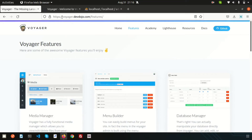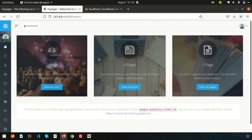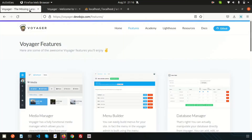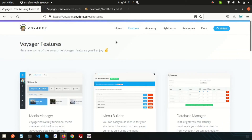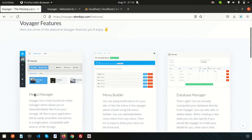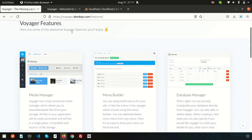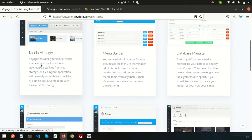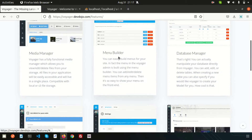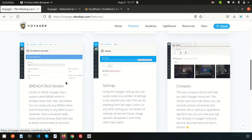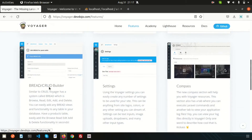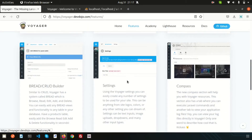We are discussing the Voyager admin panel. We have covered lots of things like the installation, configuration, and features of Voyager — that is, the media manager, menu builder, database manager, and BREAD operations.